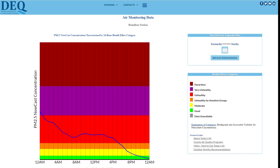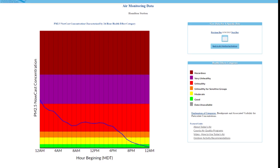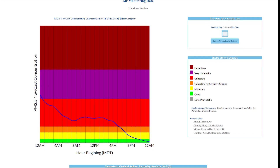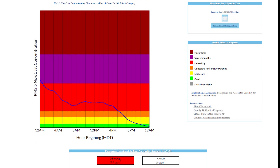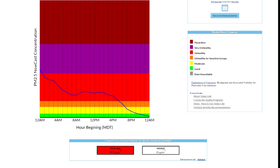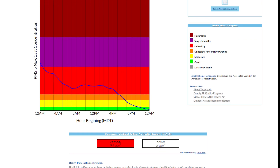The top graph is the NowCast concentration compared to the health effect categories. If you scroll down the page, you will find the midnight to current hour average as compared to the national ambient air quality standards. Previous days with 24 hours of complete data show this value color-coded to the corresponding health effect category.